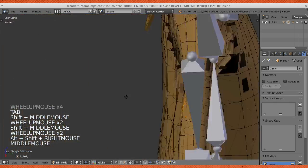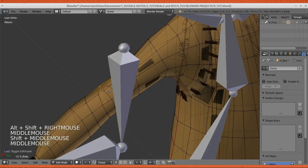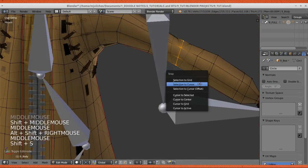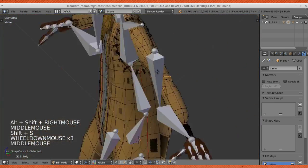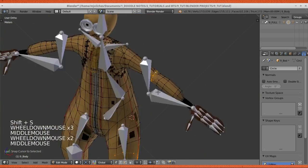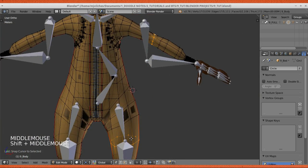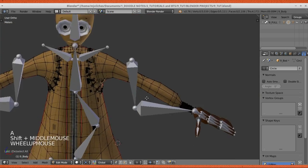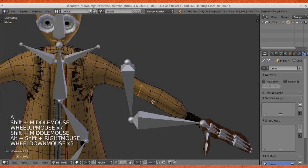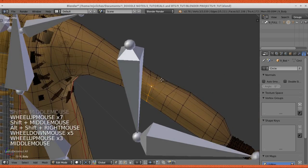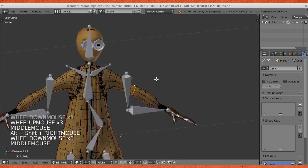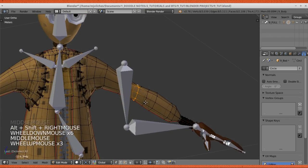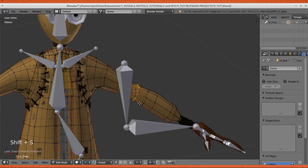Like the elbow part right here. Make sure that the ones that are selected are only the loop, because the cursor would be in the middle of those selections. Again, select that loop on the elbow, Shift-S, cursor to selected.